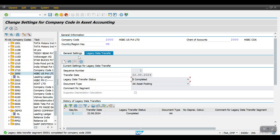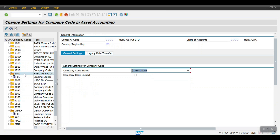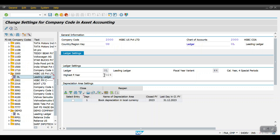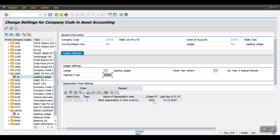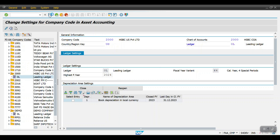Once this is done at the company code level, click on the Ledger and maintain the current financial year, then hit Enter. The system will create one entry showing: book depreciation in local currency, closed fiscal year is 2023, and last day in calendar year of fiscal year is 31.12.2023. Then click Save. The settings have been saved.